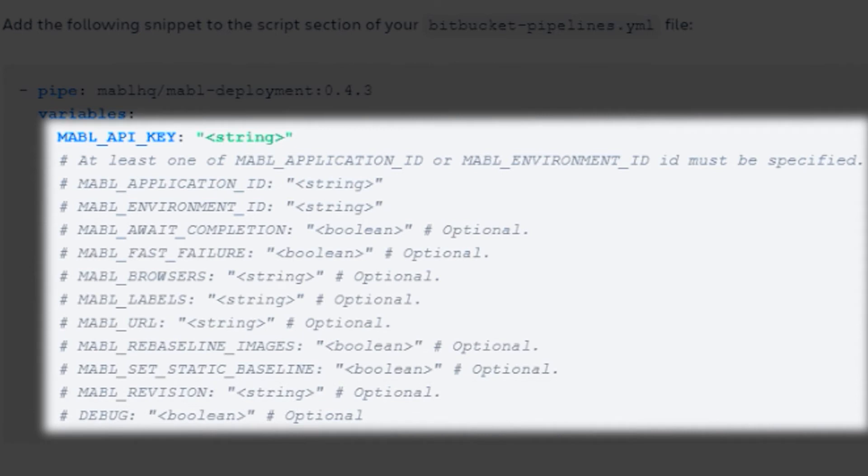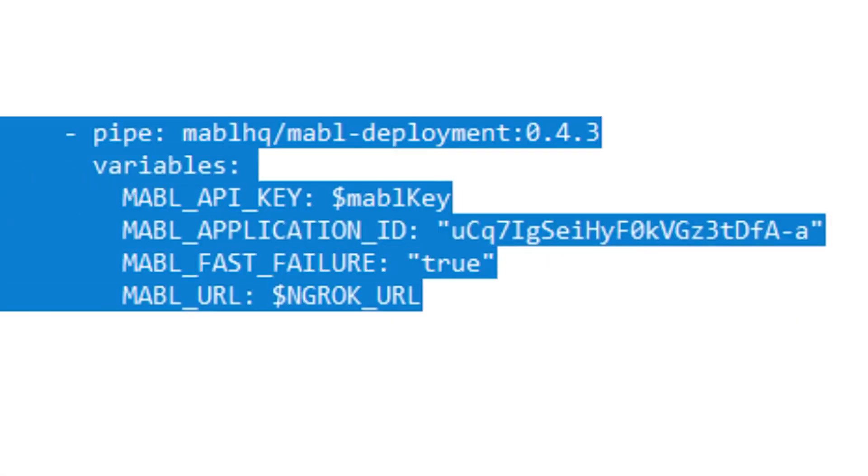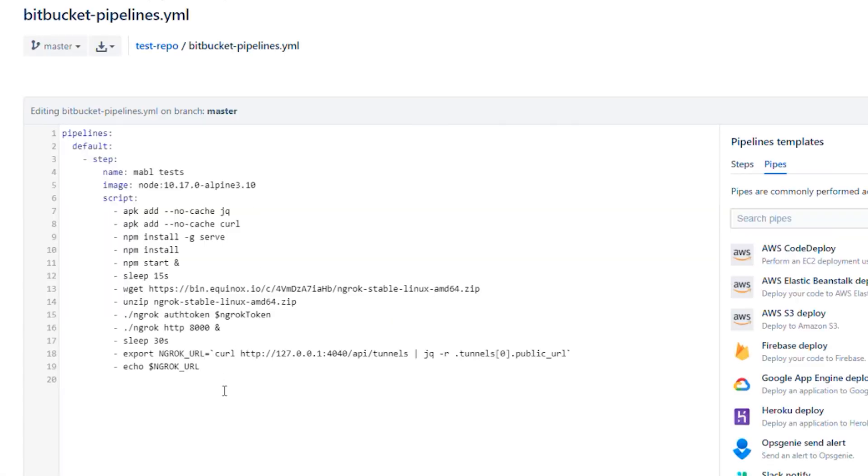With options like setting what browsers your tests run against, and changing whether your build continues or fails once one test fails. Copy your completed snippet and add it into your repos.yml file.